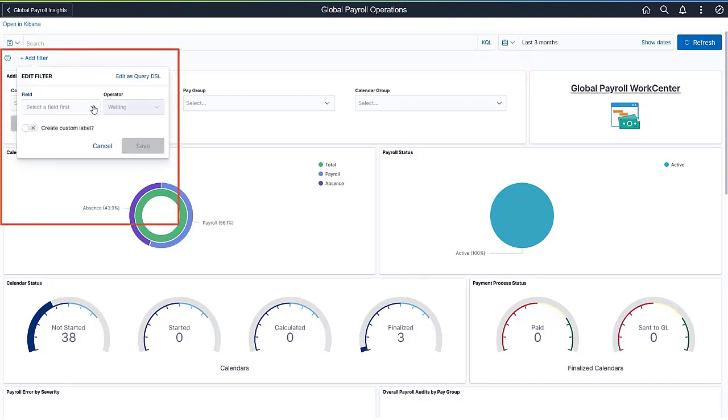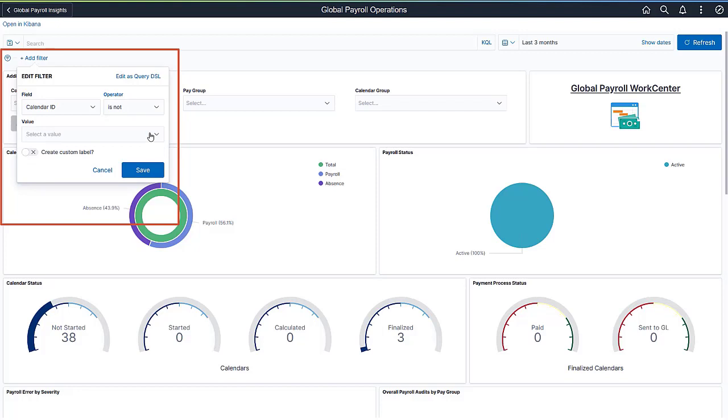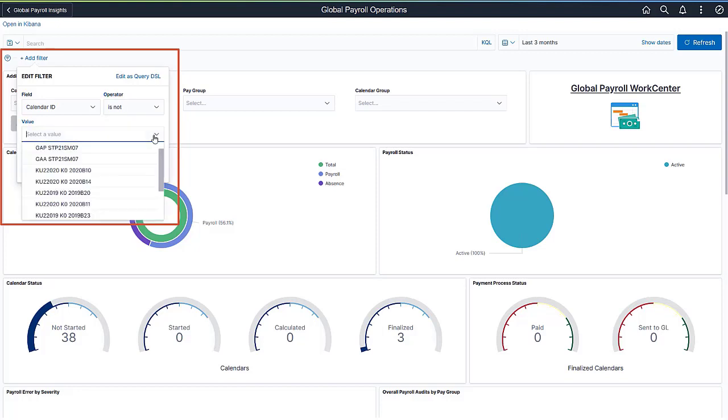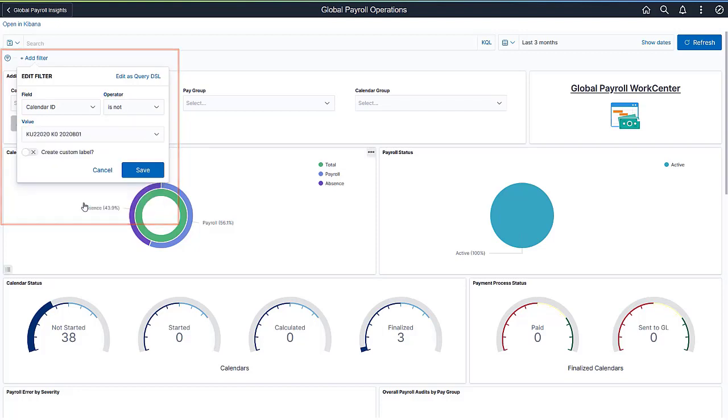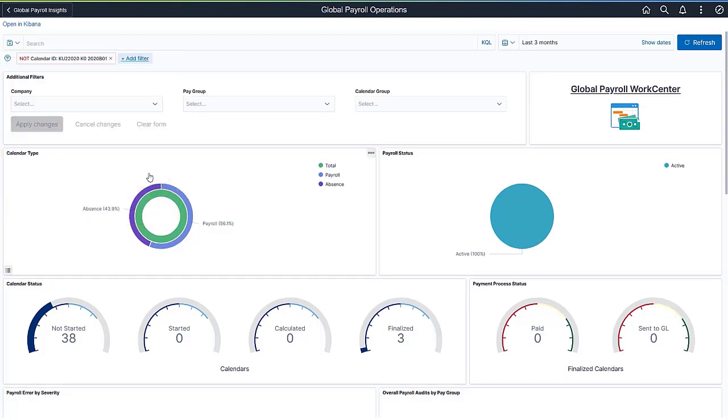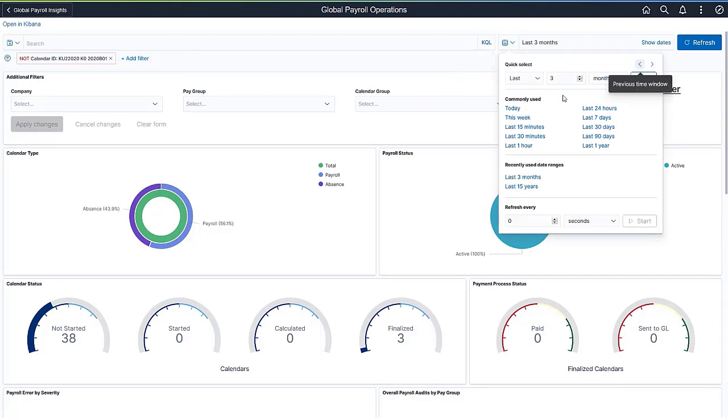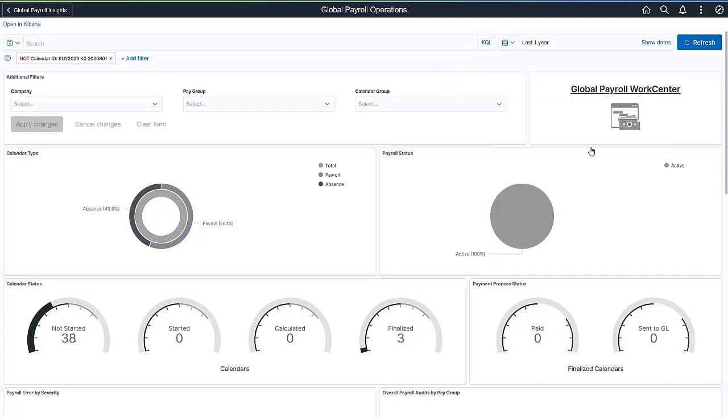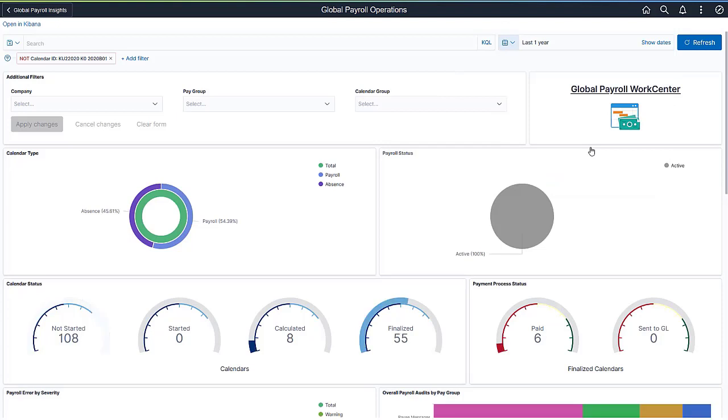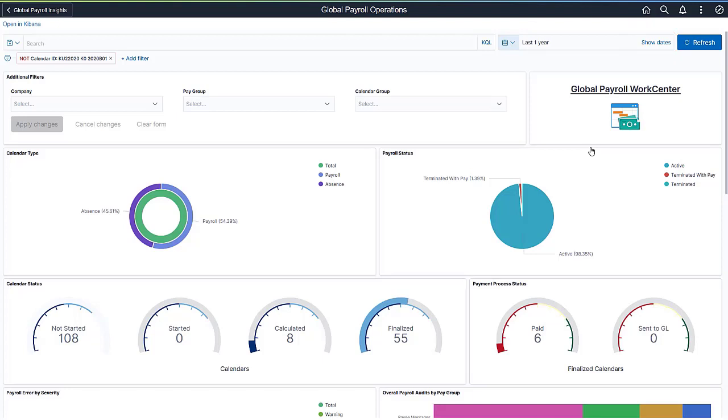Or build your own filters using page fields with clear labels, operators, and field values. Change the time filter to view data for the past year. You can also choose a default date for the global time filter, based on Payment Date, Period Begin Date, and Period End Date. On the Kibana dashboard, visualizations come in different chart forms to display the data. For example, the Markdown visualization takes you to the Global Payroll Work Center to get detailed information about transactions, like payroll items and payee data for calendars.